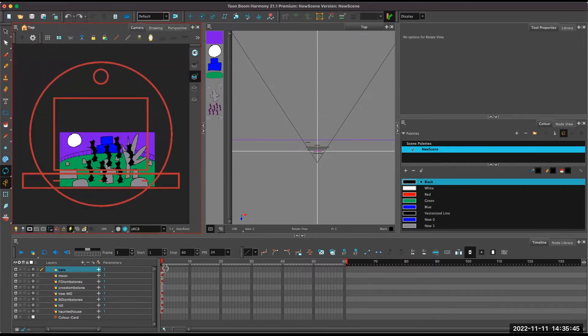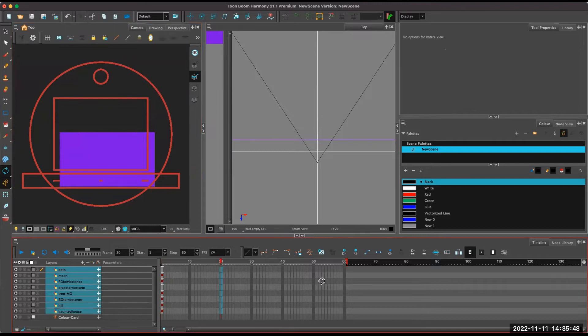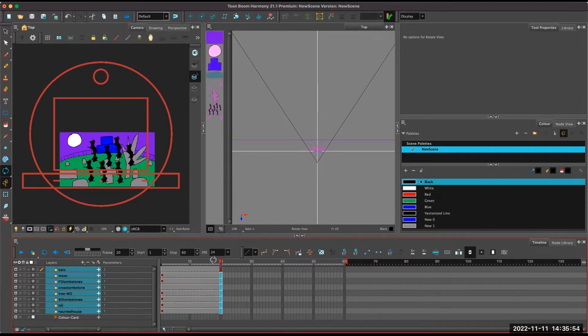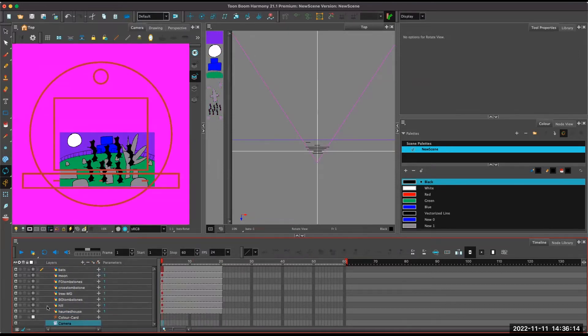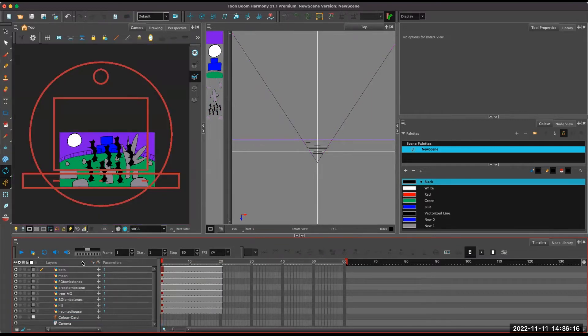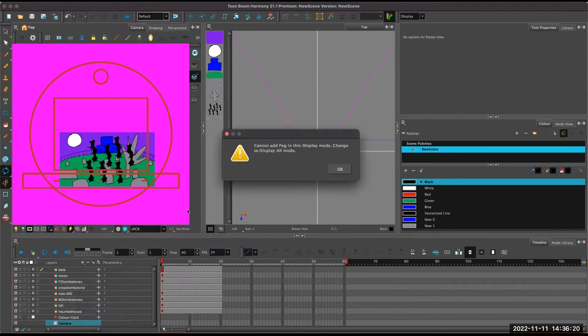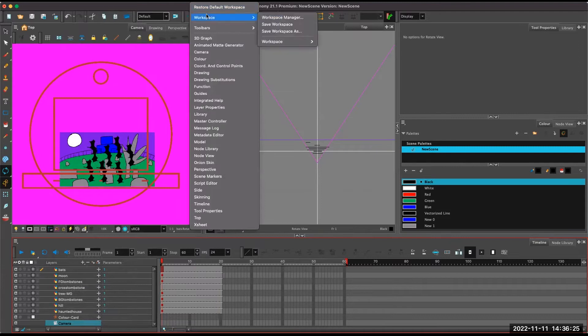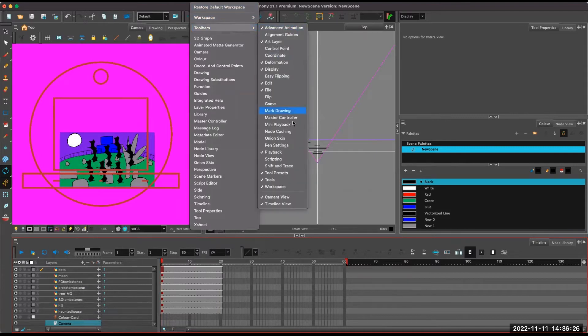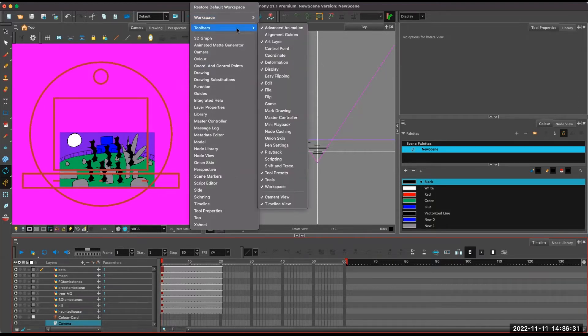So now let's extend the exposure. F5. We'll add a camera. We have to add a peg to the camera. We have to go to toolbars, window, toolbars. Does it have to be attached to the layers as well or no? Nope.